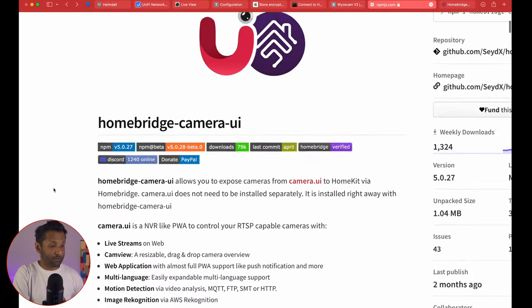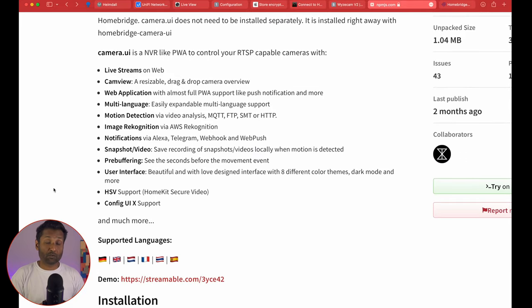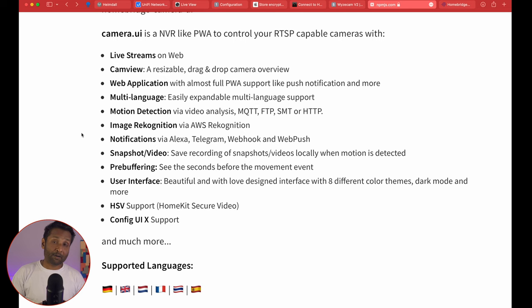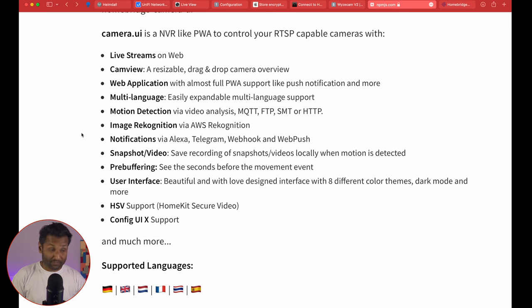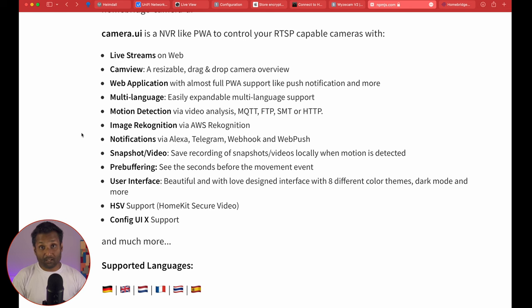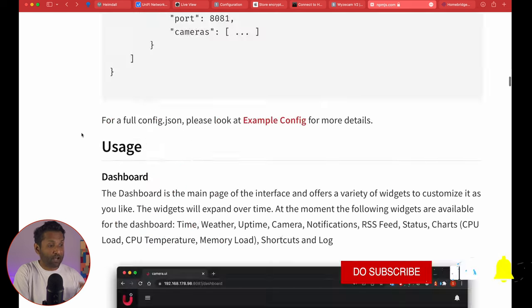Now let's go into the plugin overview. The HomeBridge Camera UI is installed as a plugin within HomeBridge, so you don't have to install it separately. It's essentially a web application on its own. You get live streams, cam view, multi-language support, and you can set up motion detection alerts on multiple services like Telegram and MQTT. You can also do image recognition via Amazon Web Services through the same dashboard. The user interface is beautiful, rich and reliable, and it gives you HomeKit Secure Video support. I've left a link in the description with more information.